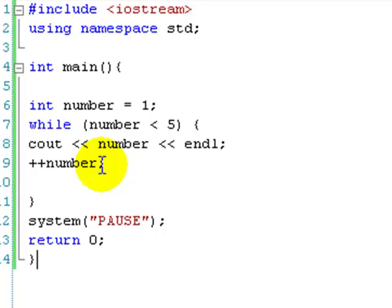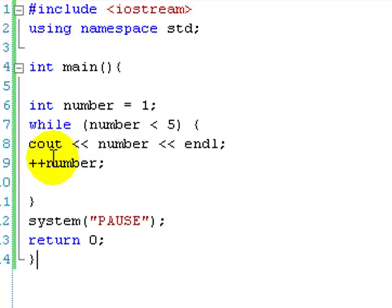Now this is called incrementing. There's going to be a lesson on this later. Basically this just adds 1 to number.